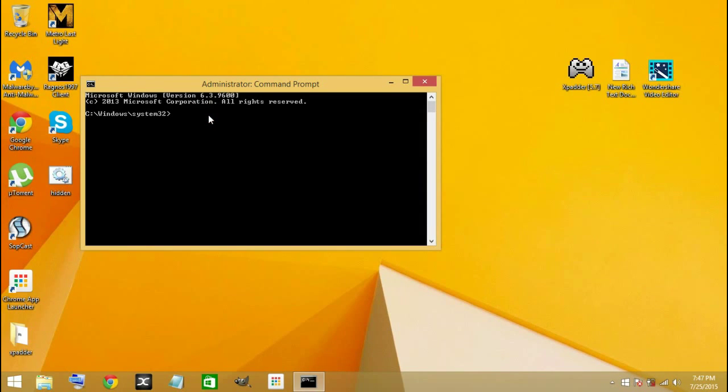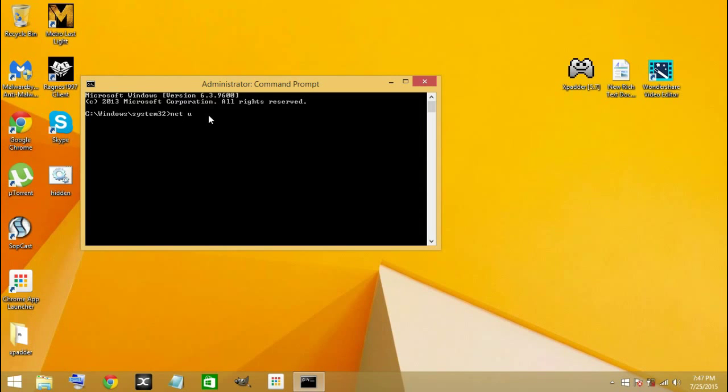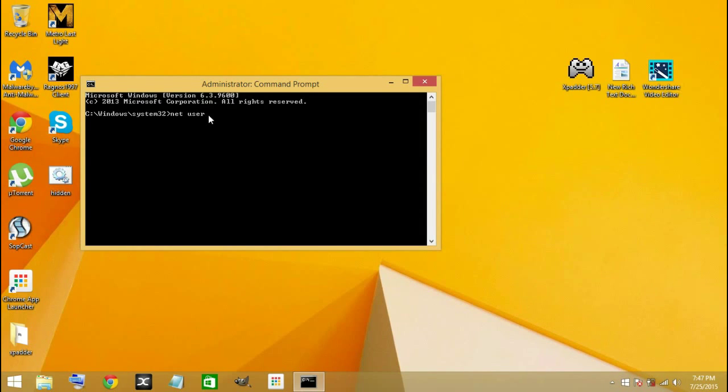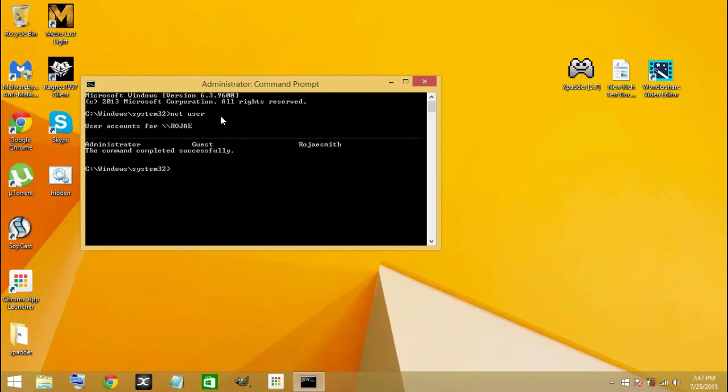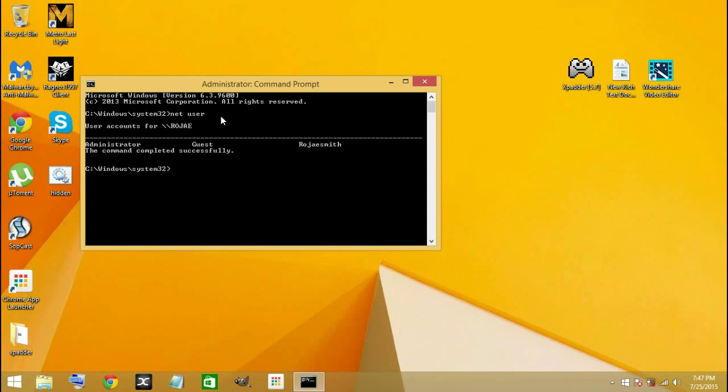You're going to type 'net user' and after that press Enter. A new hidden account with complete administrator access is created in your computer.